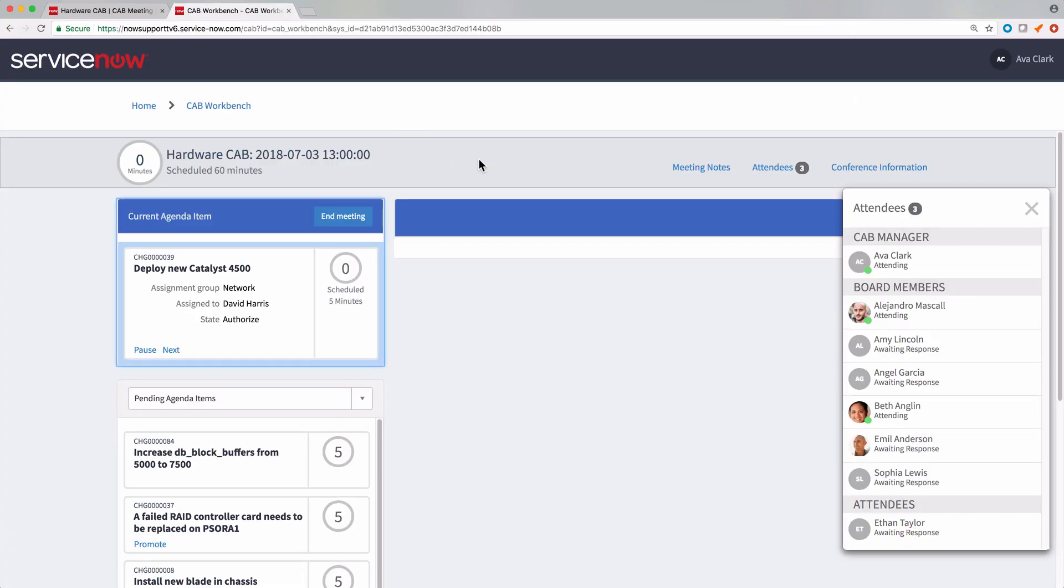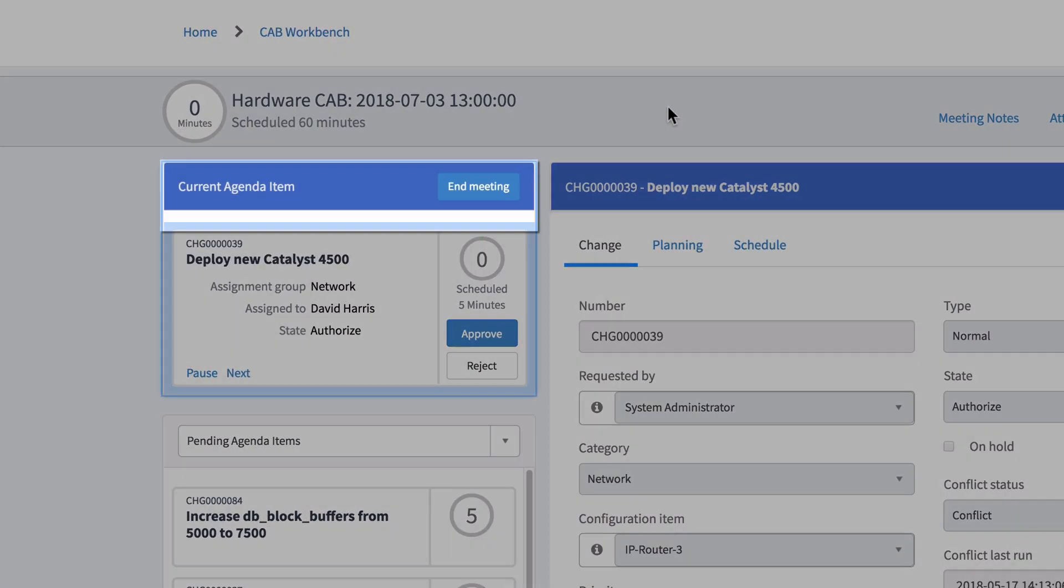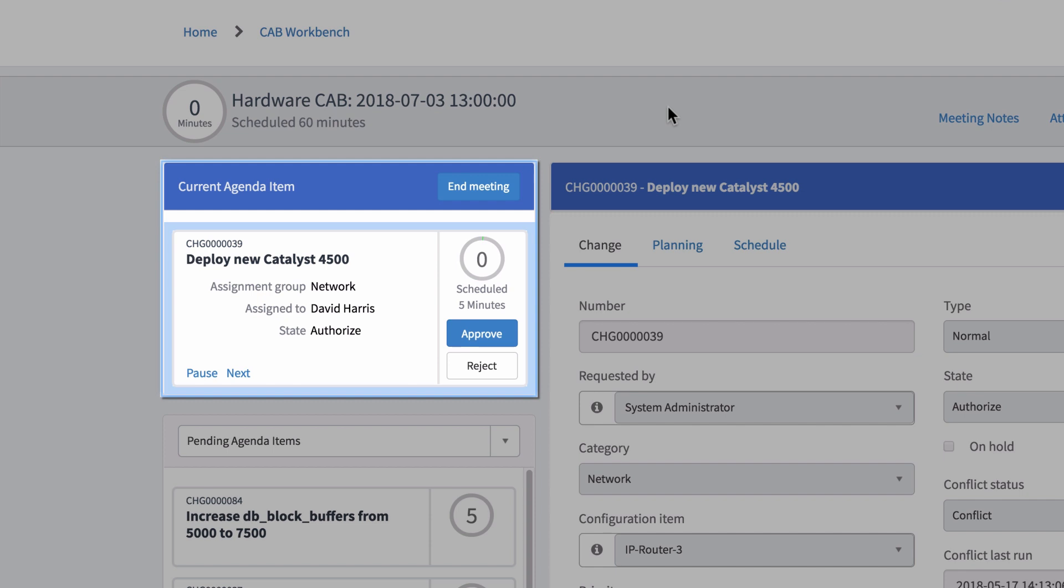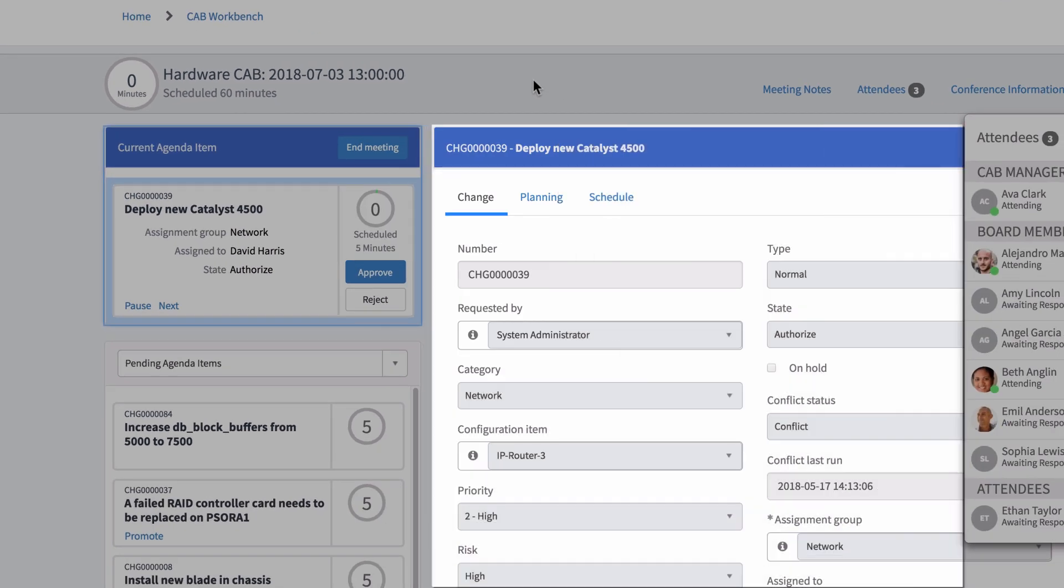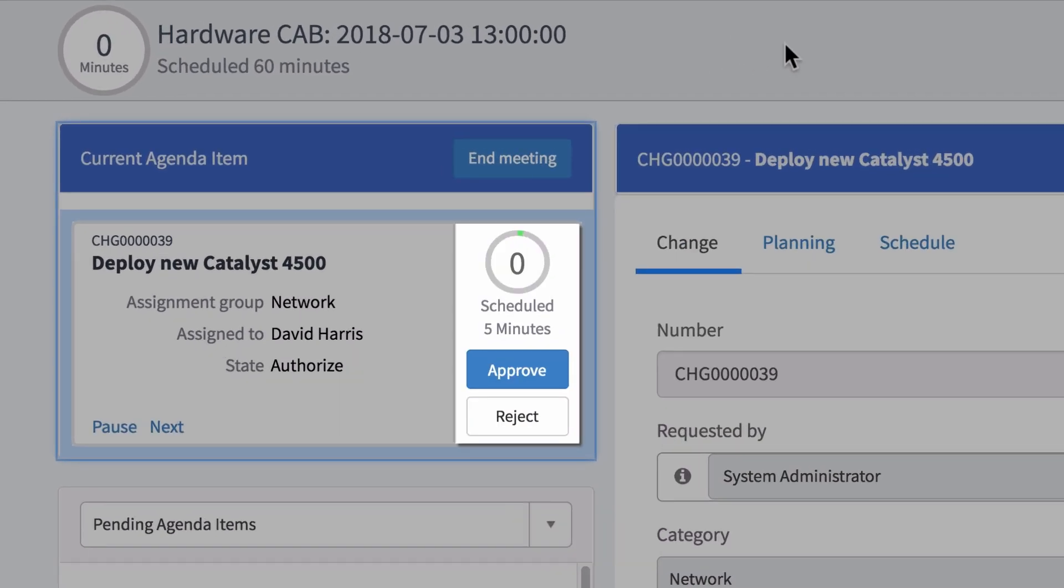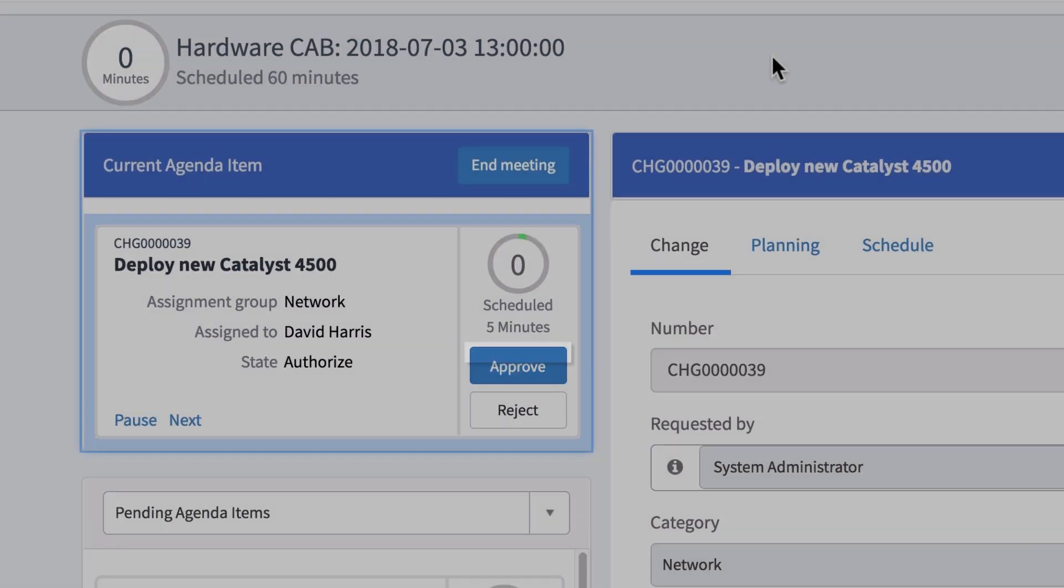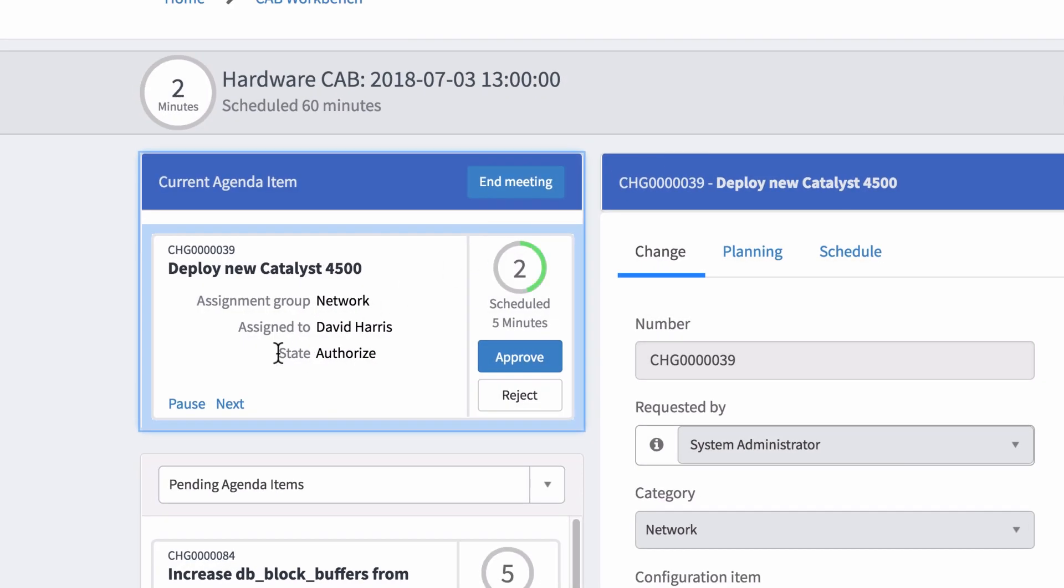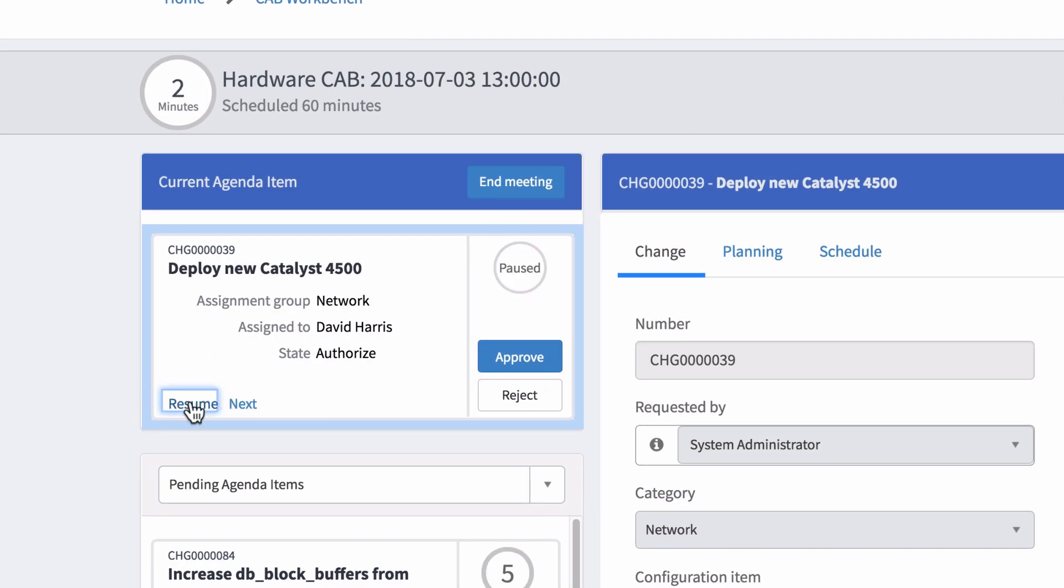Once the meeting starts, the first agenda item appears in the current agenda item widget. The information in this widget will be based on the agenda item selected. This timer tracks the time you spent on this item. You can approve or reject the change and pause the timer. Only the approvers for the change request will see the approve and reject buttons.